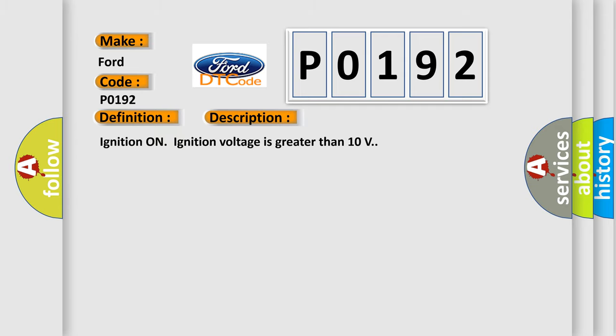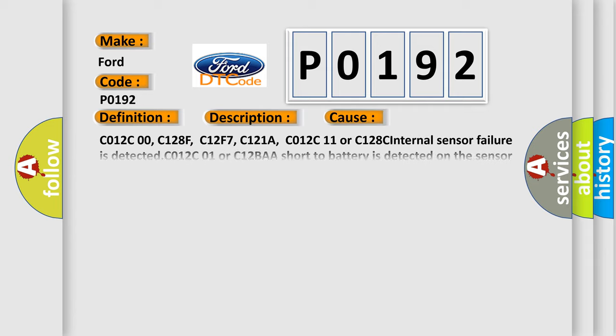Ignition on, ignition voltage is greater than 10 volts. This diagnostic error occurs most often in these cases: